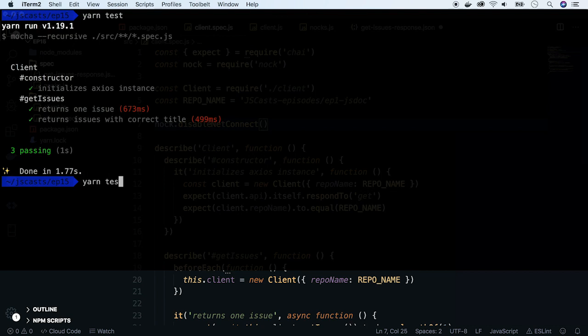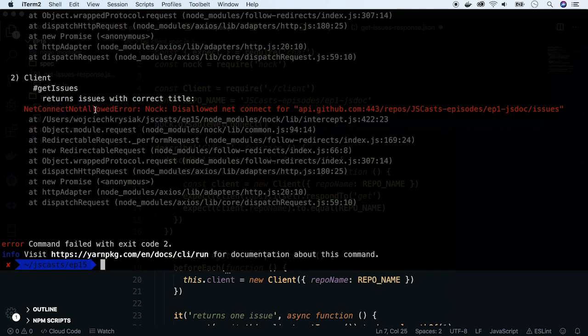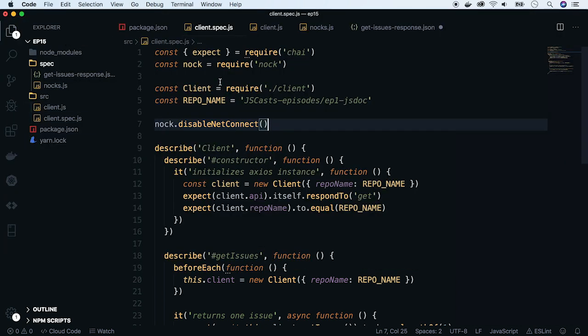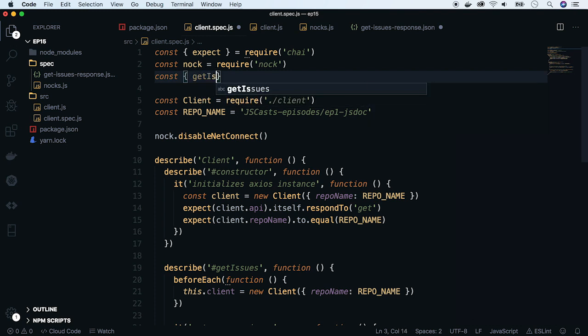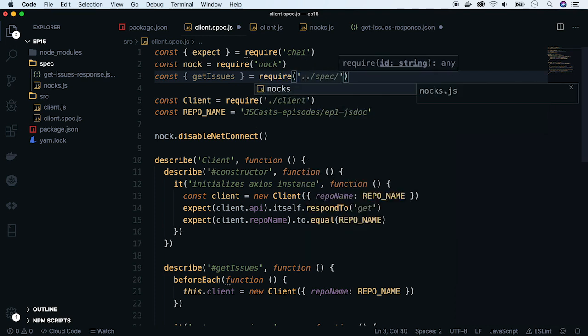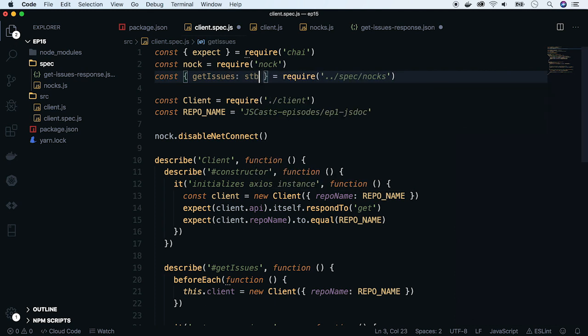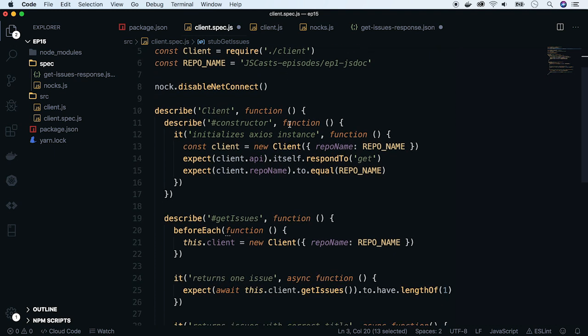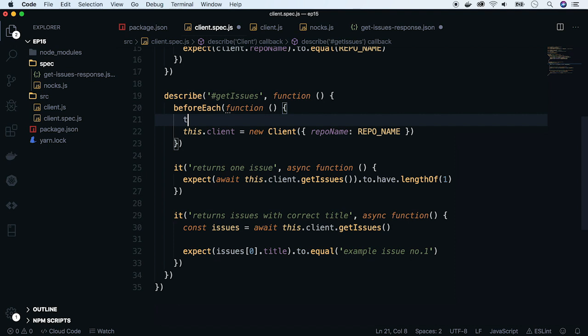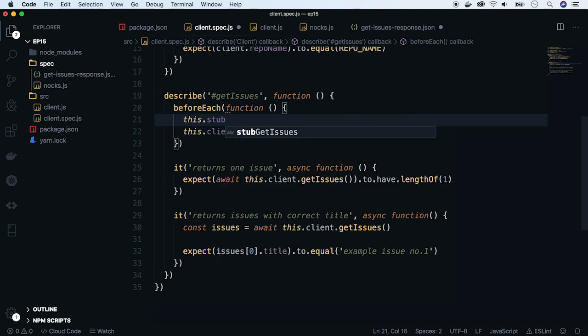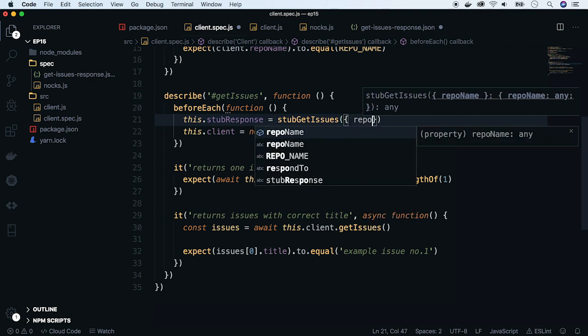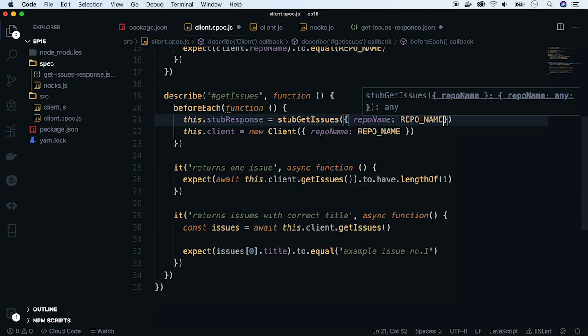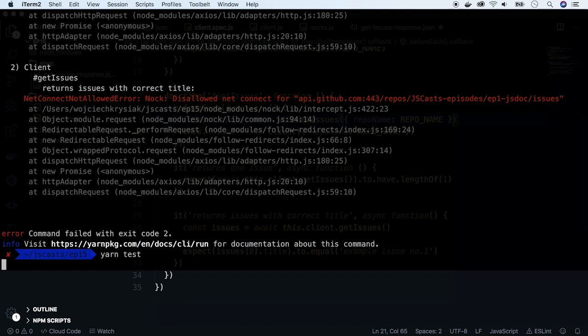We run the test again. And we see netconnect not allowed error, which says that our tests are trying to access the real API. OK, so now let's intercept the request by the function we previously defined. Require it and rename to nock getIssues. Now use it in before each hook. It returns the request nock. Let's store it because you might want to use it later on. Pass reponame and save it. We run the tests.